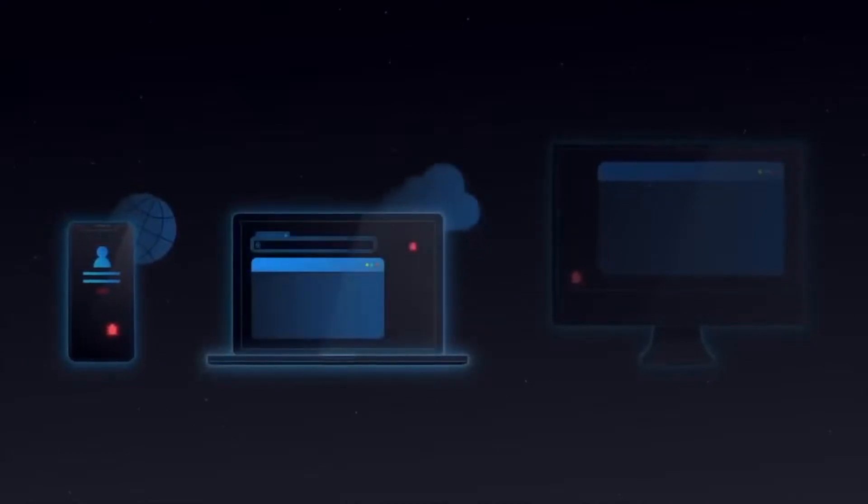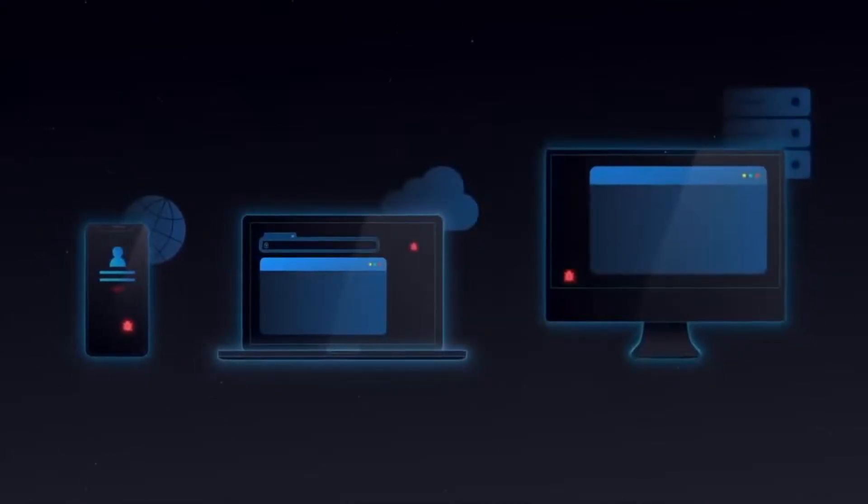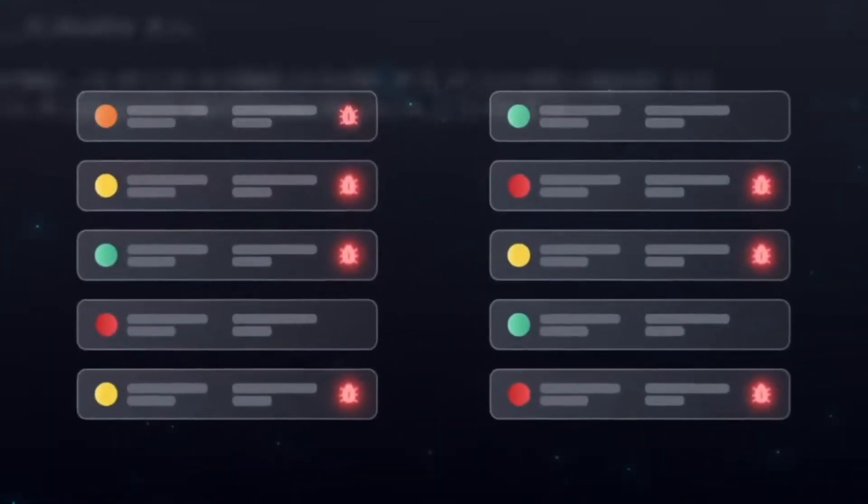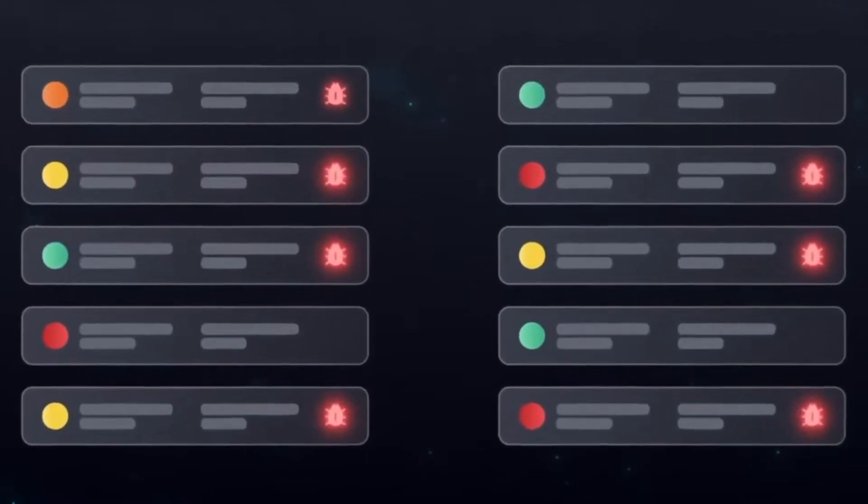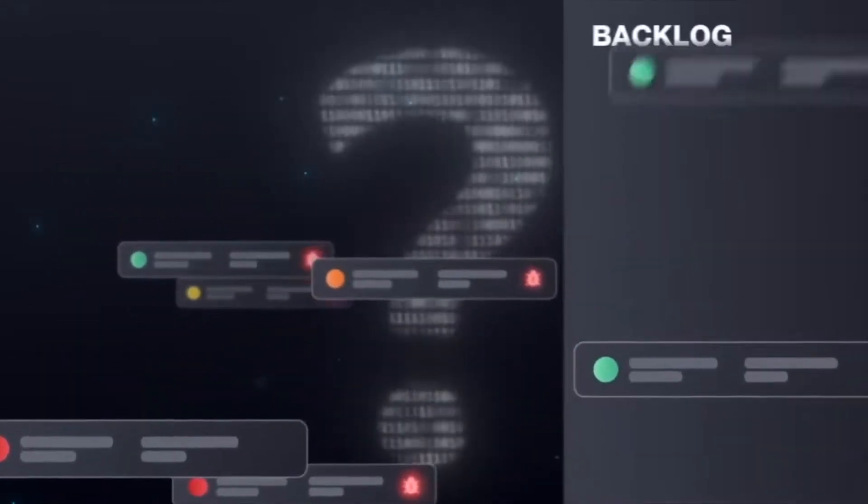We aggregate it in one place and give executives a single pane of glass view of where the risk is, what it's coming from, what the next target should be, and how to reduce it.